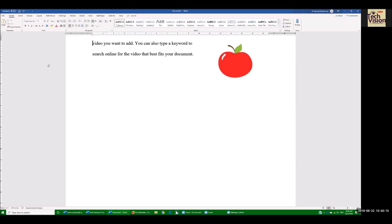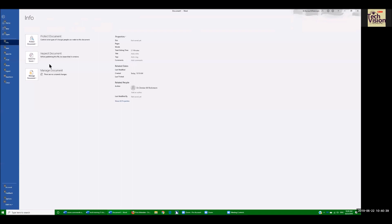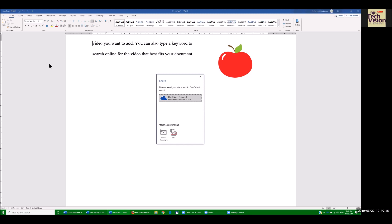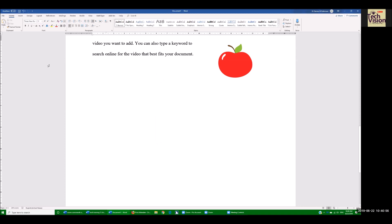Let's say I need to email this to my teacher at the end of class. Go to file: Alt-F, Z to Share, Tab one time to Word document and Enter — and Outlook will open. If you have more than one account connected to Outlook and you want to check which one is sending, use Alt-M. I have six options and can down arrow to anything else to send from. I'm happy sending from Denise M. Robinson, so I hit Escape.